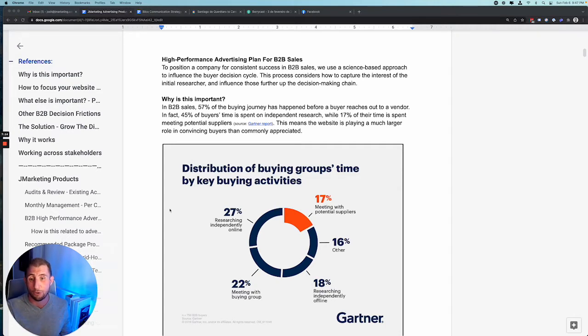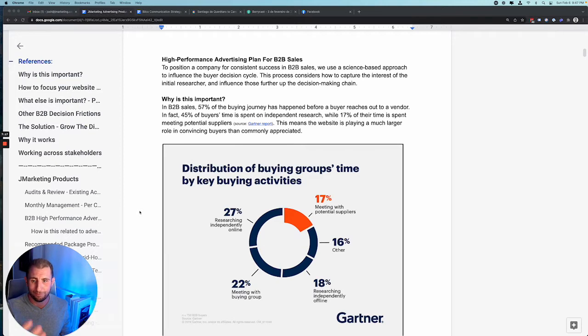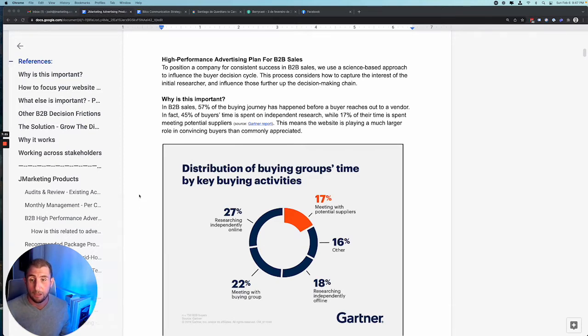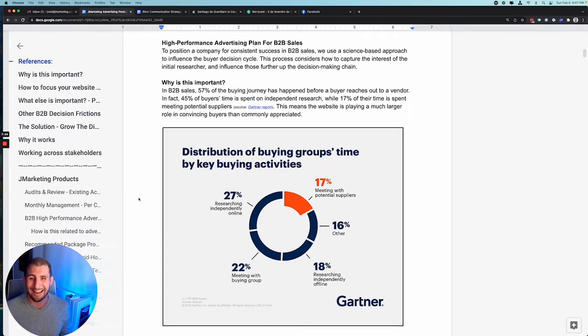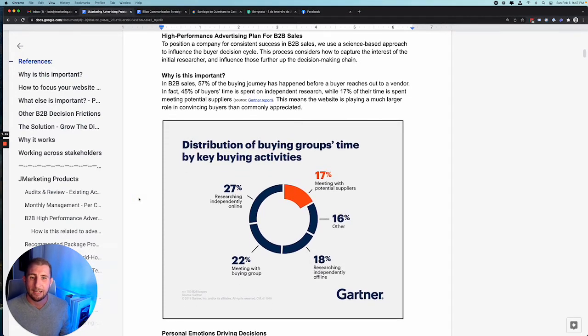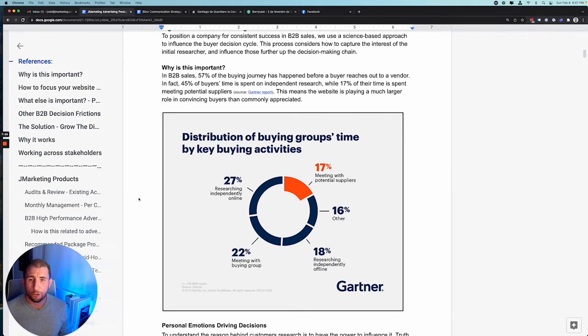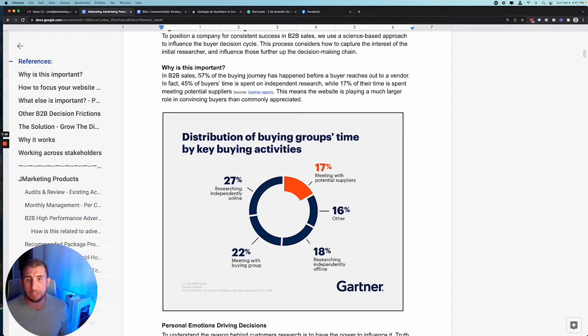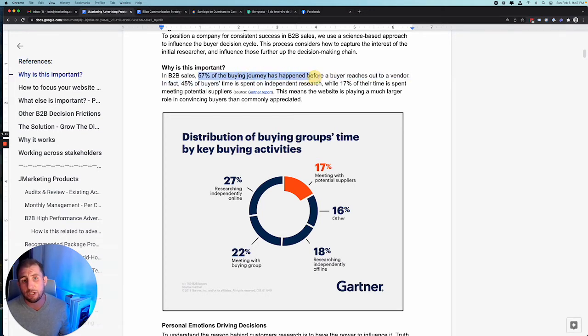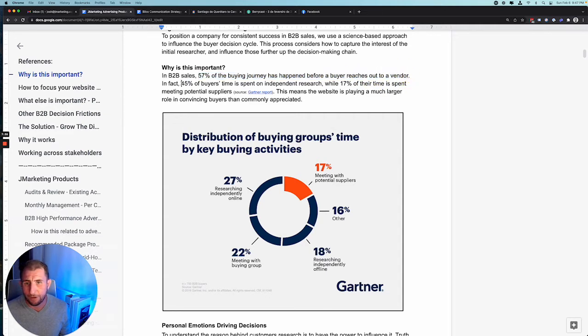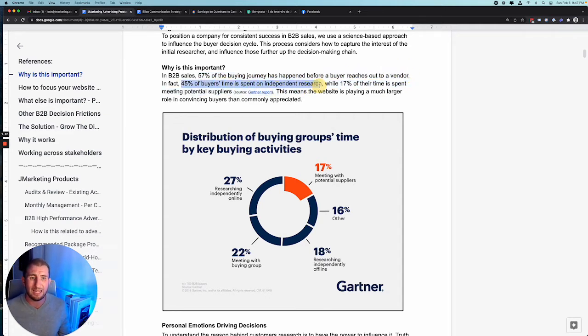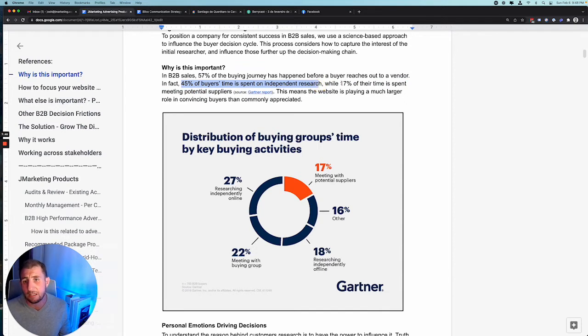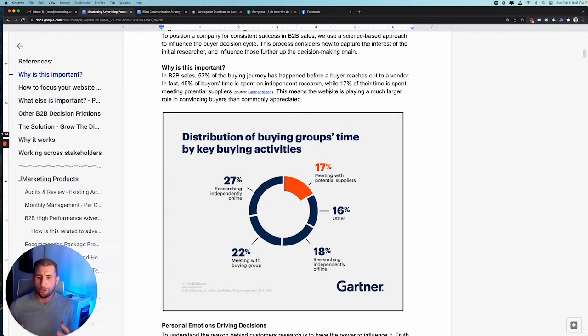Let's launch into it. Very quickly, this is never how I would present to somebody. This is actually just my own notes. In the future I'll give you a much more professional version. Some really interesting data in business-to-business sales: 50% of the buying journey happens before the buyer reaches out to the vendor.